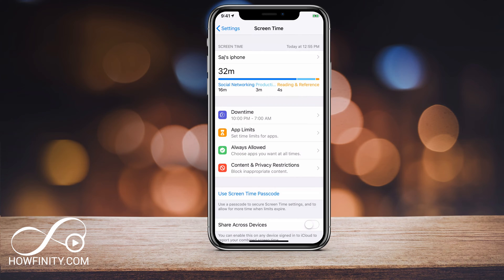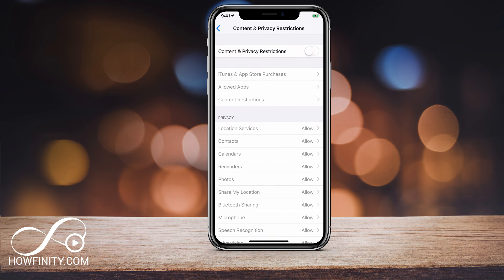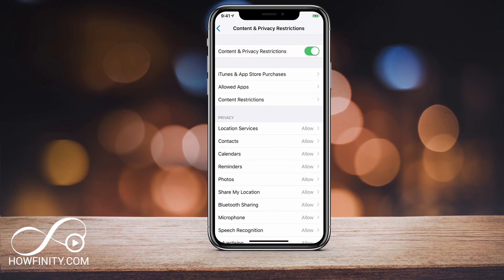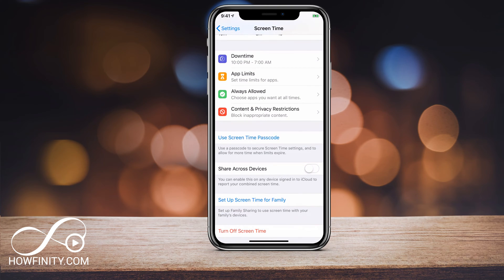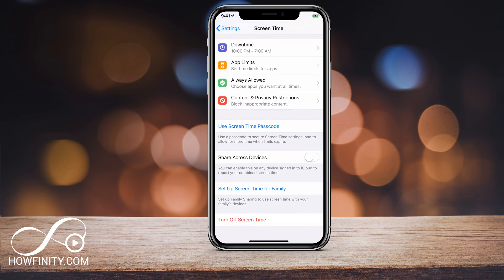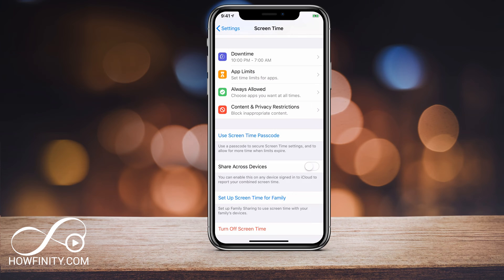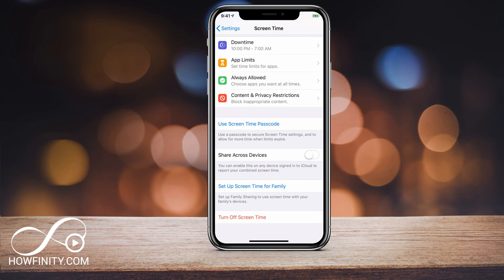Content and Privacy Restrictions — you can turn that on right on top. This has a lot of different options, so I recommend you look through it and set up some content and privacy settings. If you're using this as a parent, this is a really good page to explore. Those are the four main sections. Underneath that, you can set a Screen Time passcode, which will require a passcode to view Screen Time and to increase the time limit when it expires.